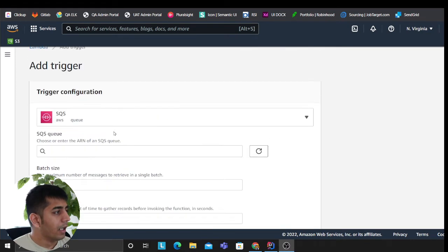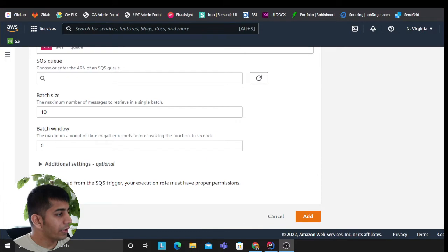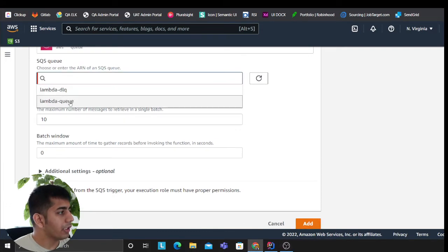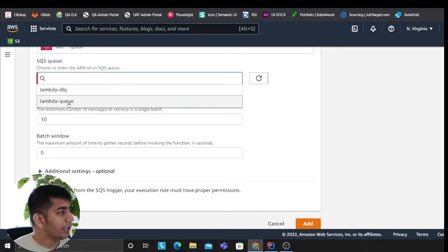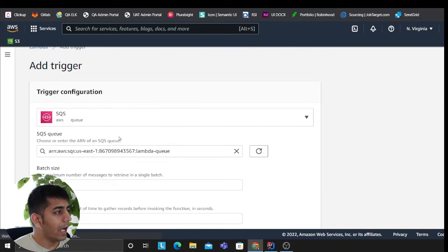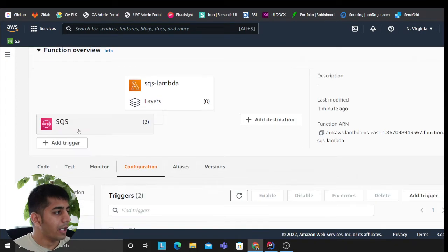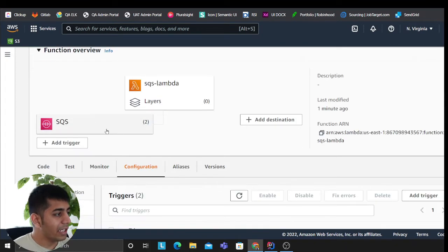So that's pretty much it and I'm going to click on—I forgot to select the queue. This is going to come from lambda queue. Click on add and my entire architecture is ready.